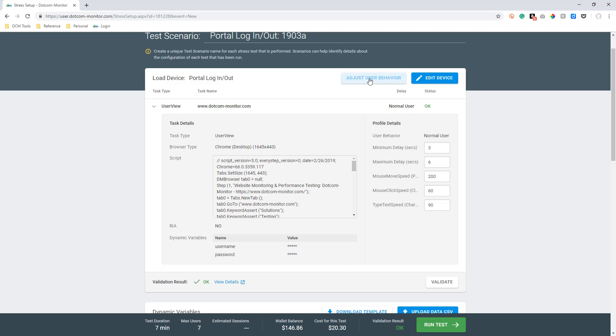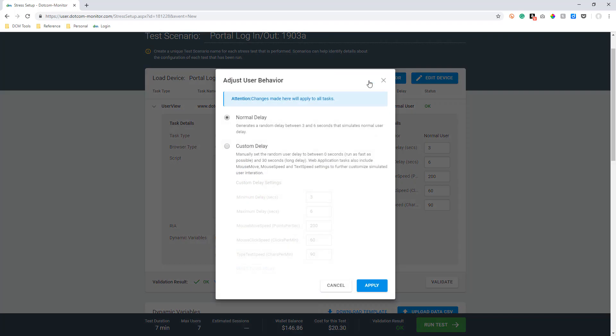You can see we have the options of using the default normal delay, which most closely mimics a true user experience. You can go even deeper to customize any of these delays as you see fit.